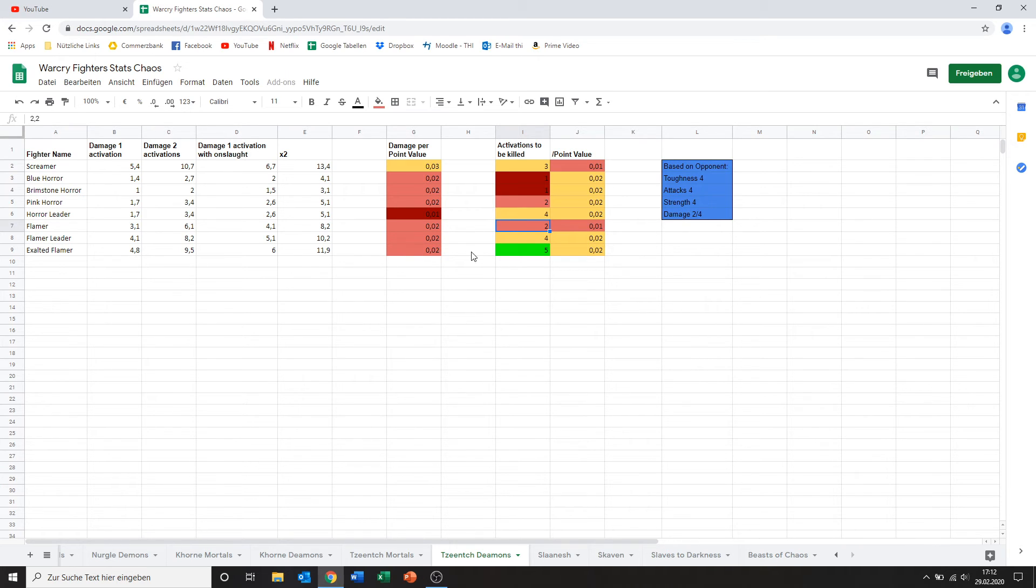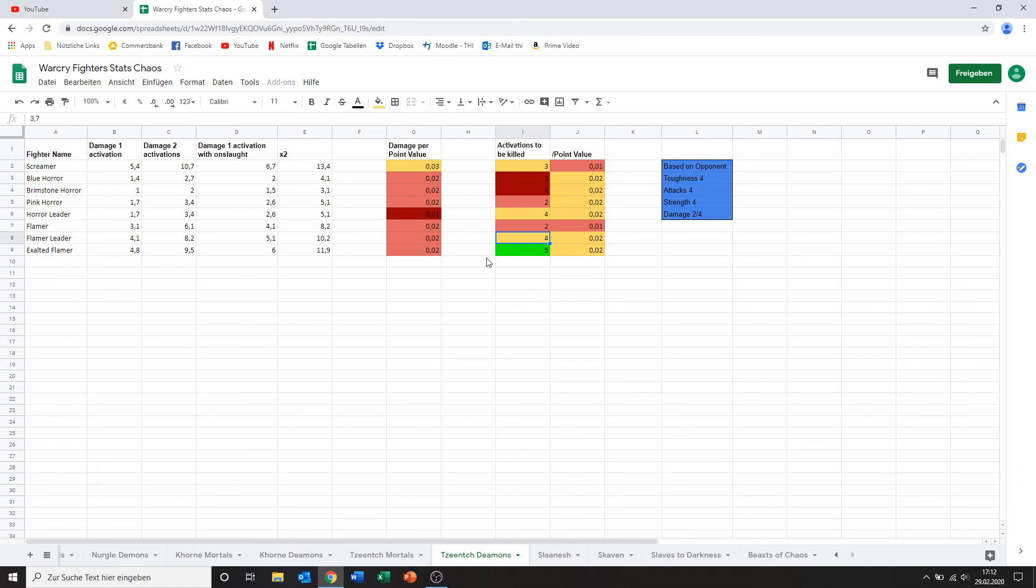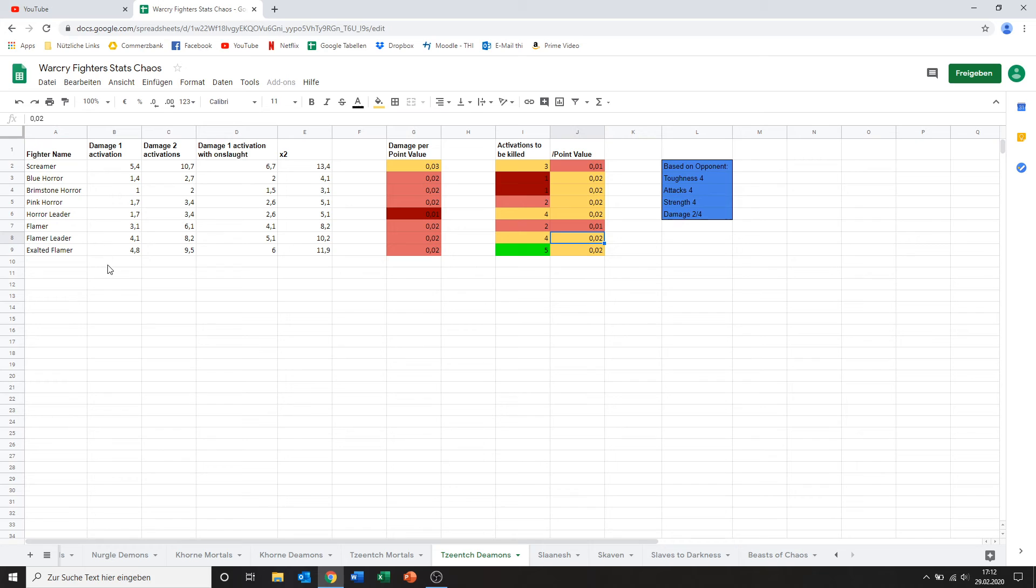Now we've got the flamer leader. Same kind of damage. He gets one attack more. Takes a bit longer to kill him. I think he's on double the health points. And therefore he's a bit better than normal flamer. But the one taking the cake clearly is the exalted flamer.